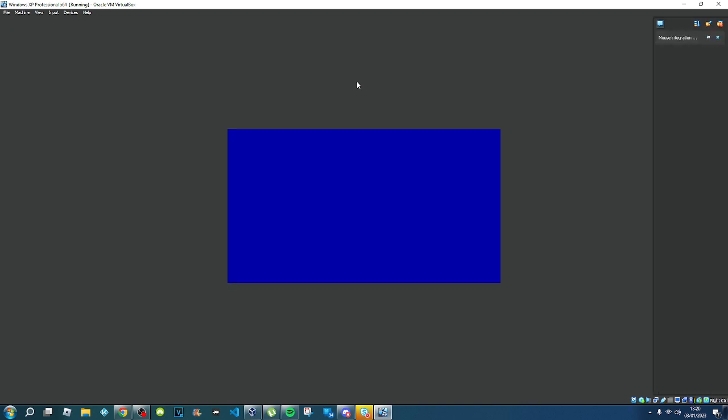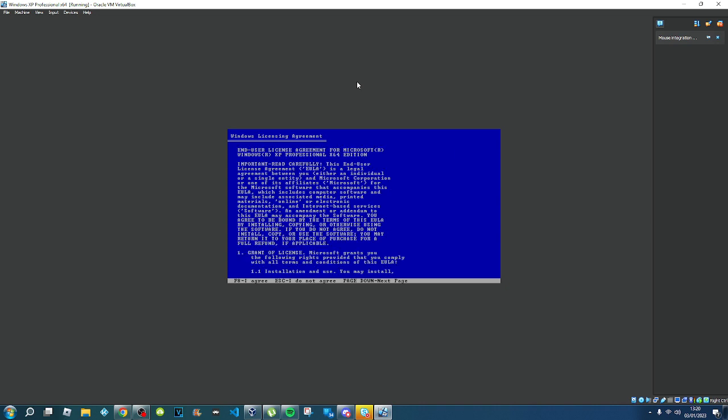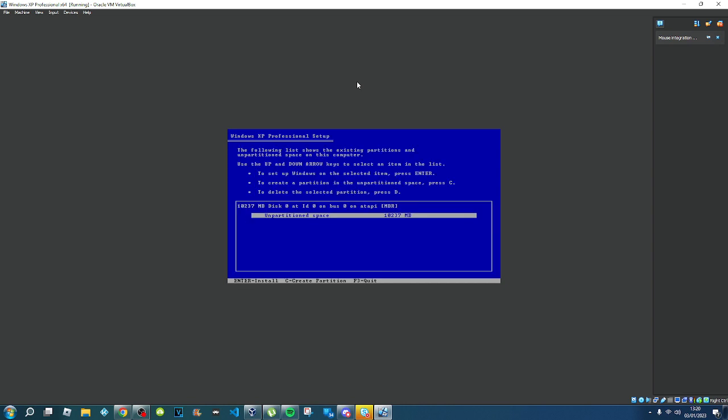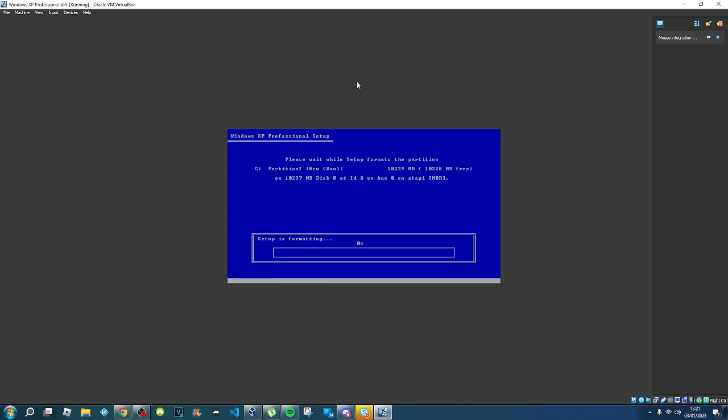Press Enter, press F8 to agree, then press Enter to install. Format the partition using NTFS — just keep it as that.